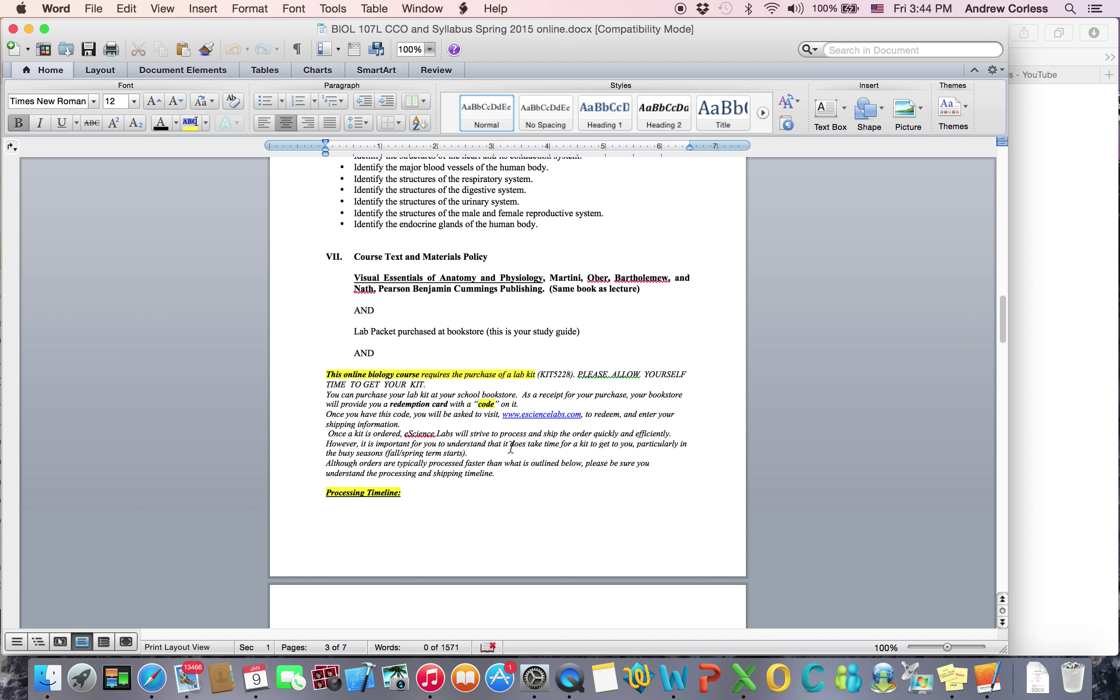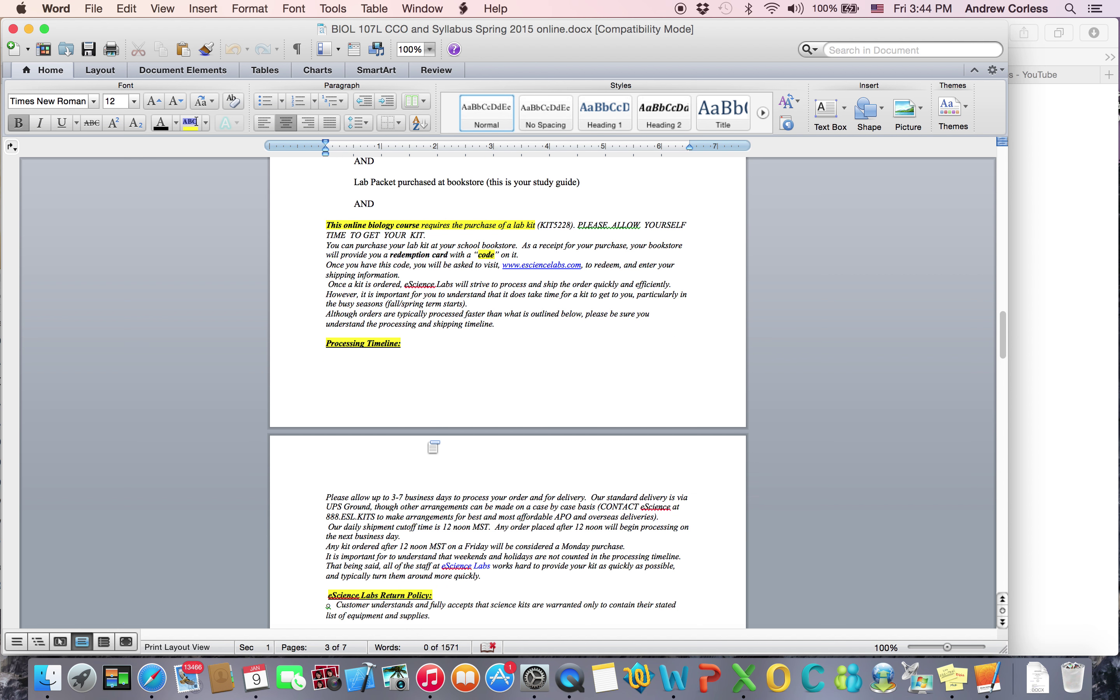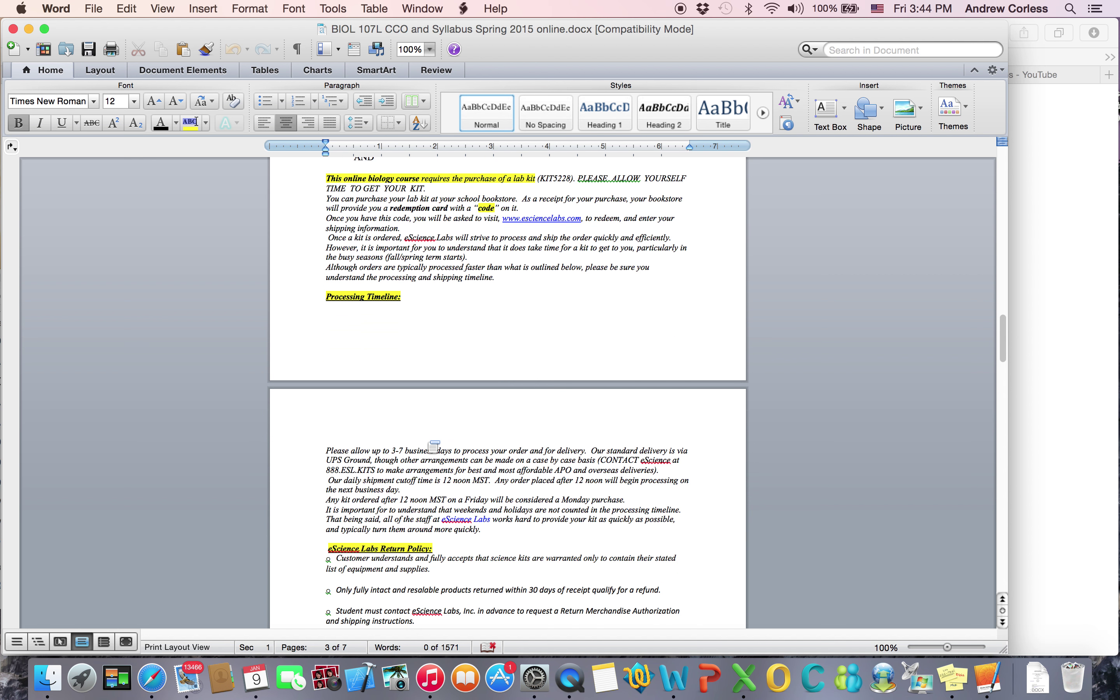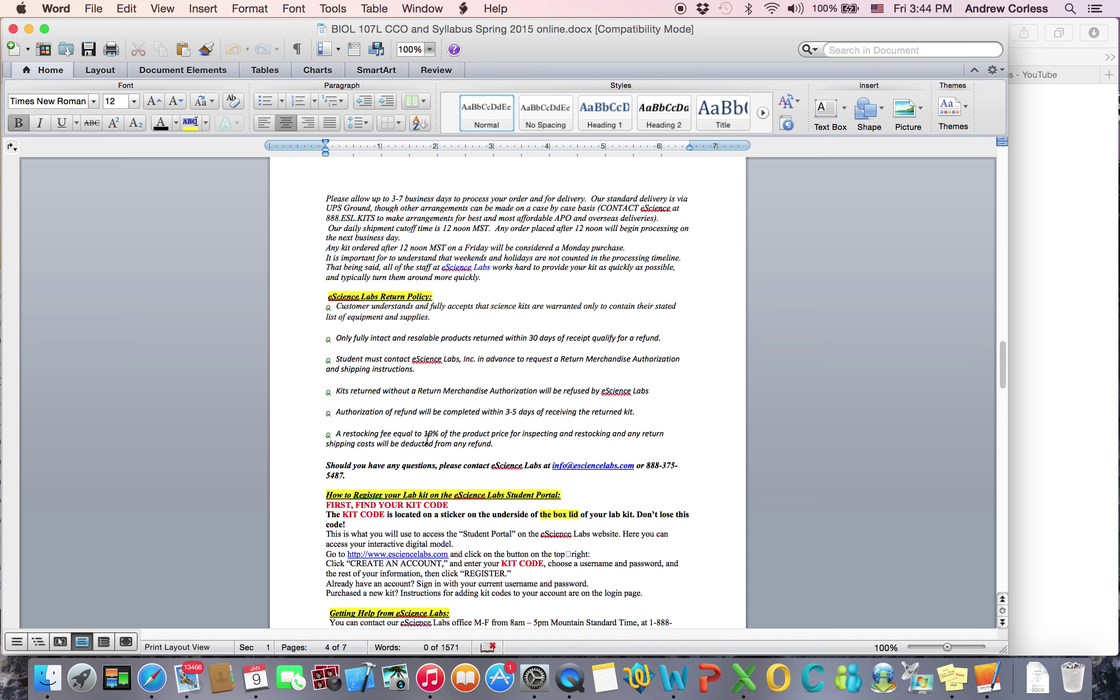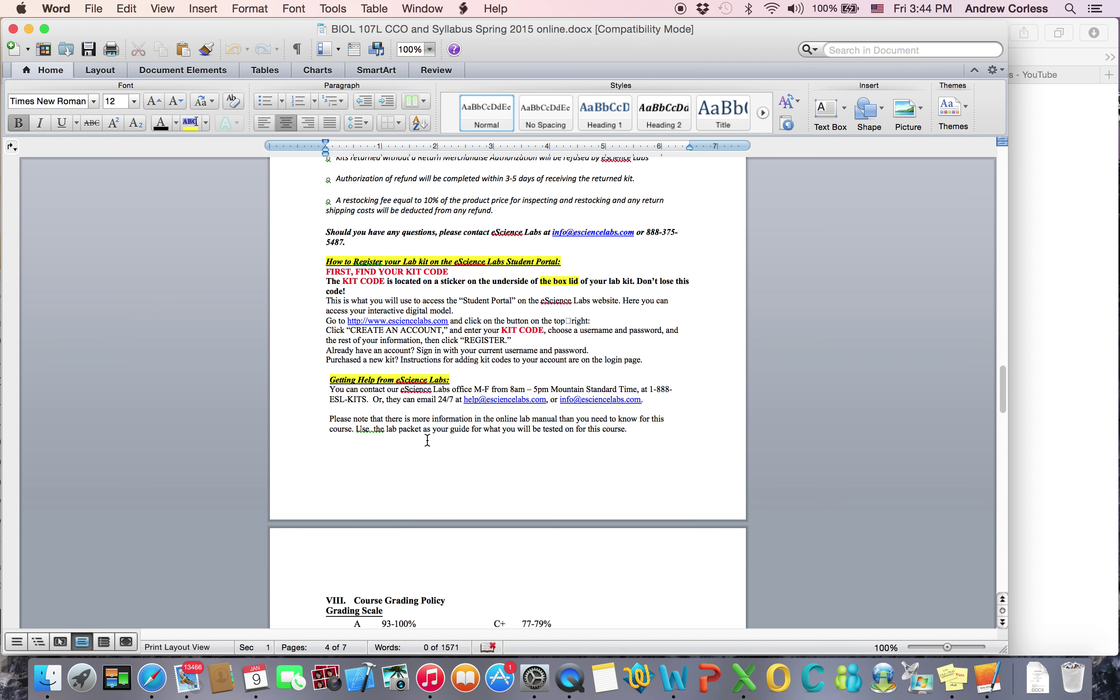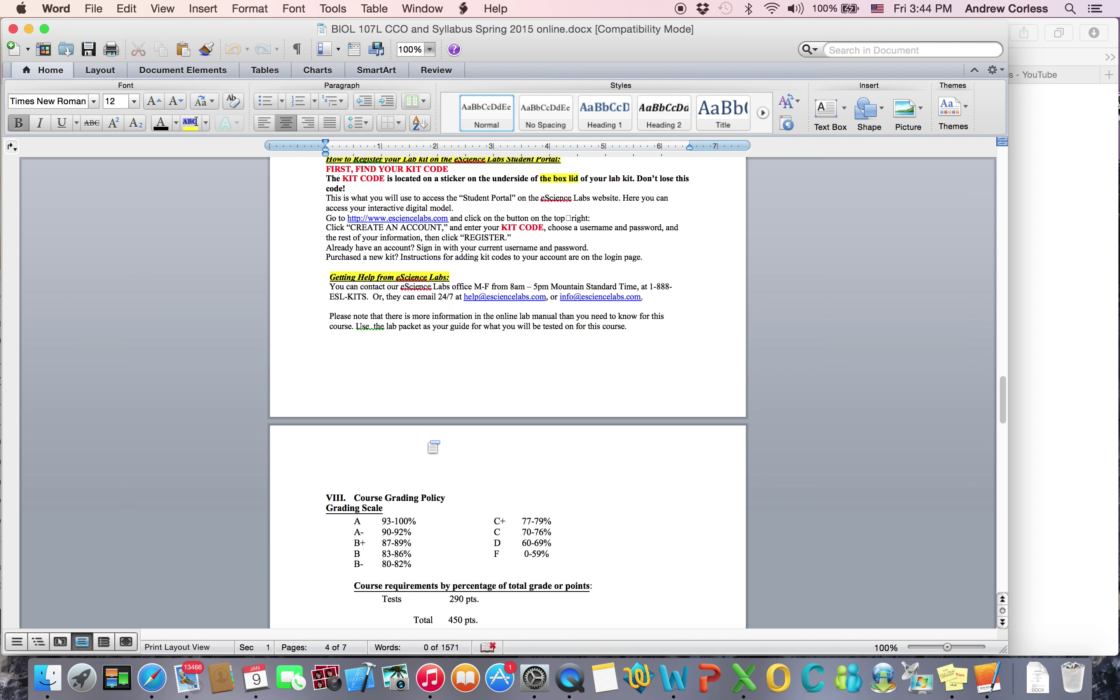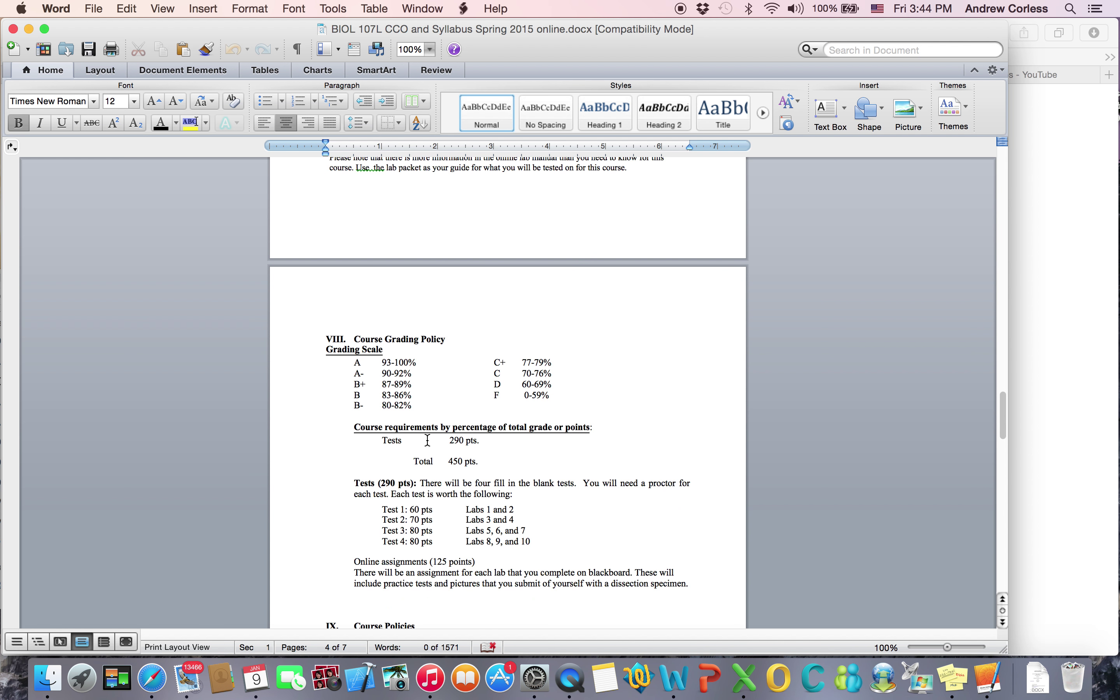You're also going to need to buy a lab kit and the instructions for that are on there. What you get from the bookstore is basically a card with a redemption code on it that you go to their website and they ship you the lab kit. You want to get started on this right away because it does take a little while to get to you. You guys can figure it out, it's not that difficult.